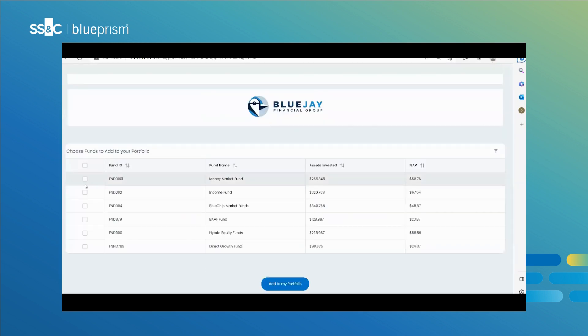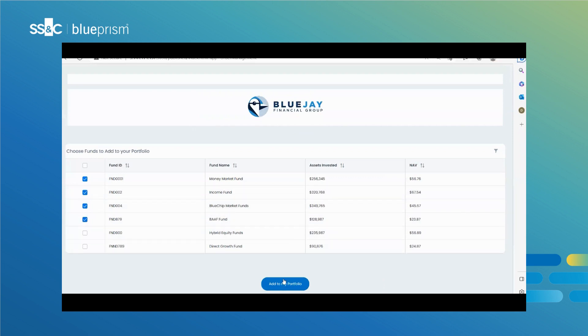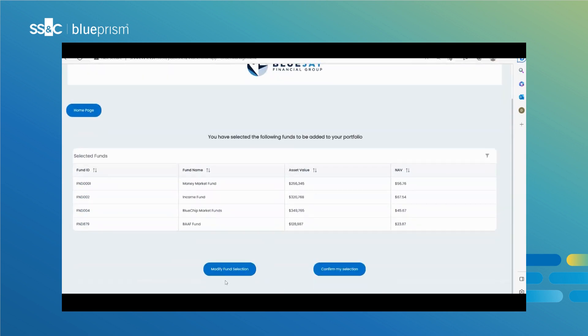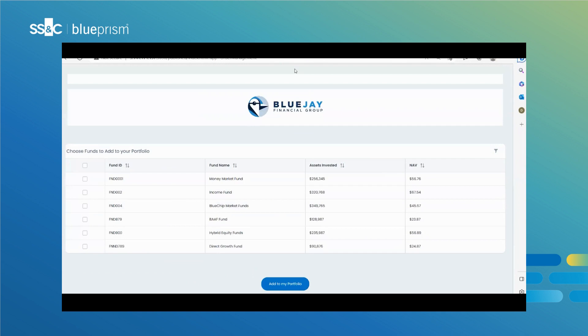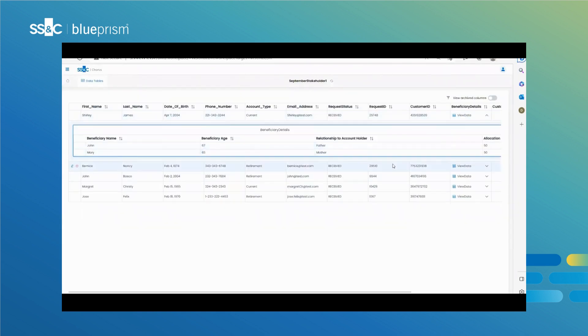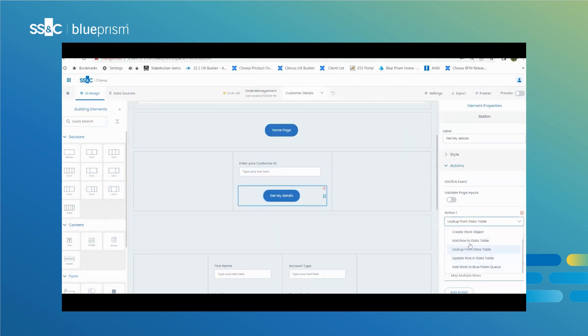UX Builder also has design validations to prevent the user from building applications that could fail in runtime. Users can also manage data collected through the applications they built. This data can invoke business rules, be passed to downstream systems, or used for auditing purposes.